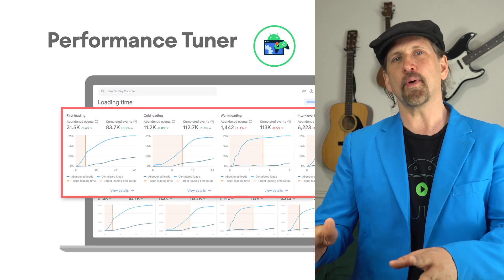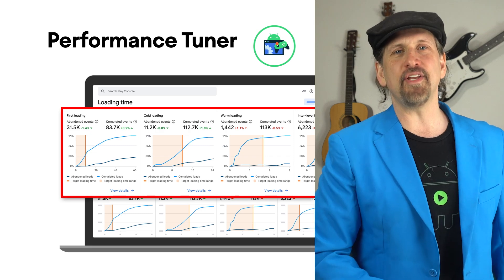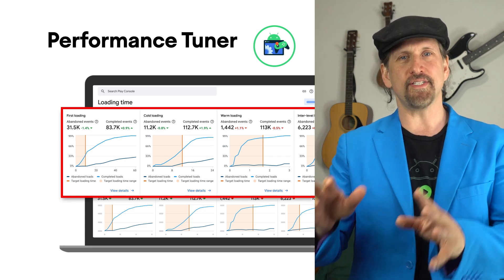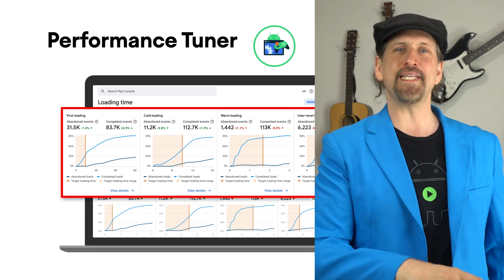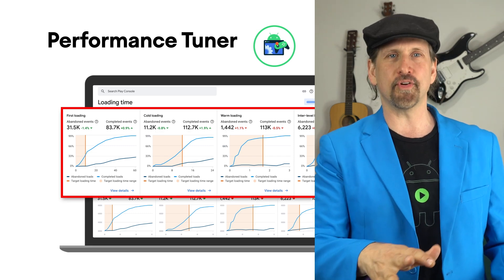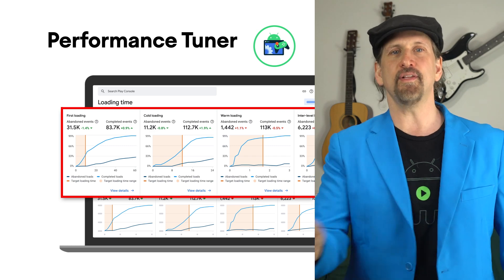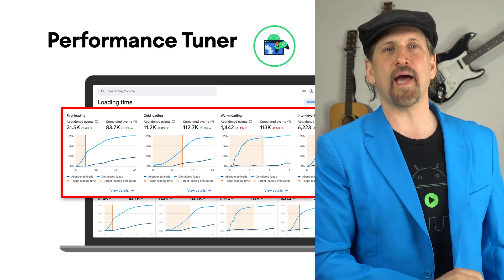To help you further optimize, AGDK's Android Performance Tuner provides user telemetry to see how different parts of your game perform across different devices, including a new loading time function.